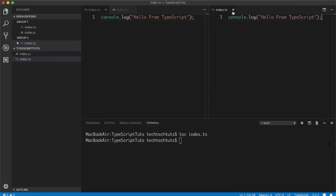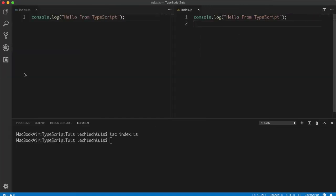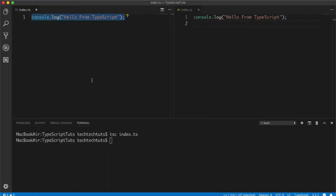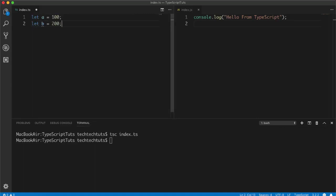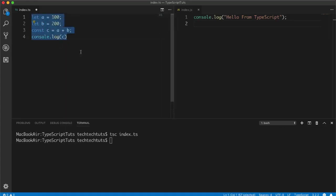I'll use the split panel view — the .ts file on the left panel and the .js file on the right. As I compile the file it will show you the standard JS version on the right. In TypeScript we can create variables just like in JavaScript but using ES6 syntax, so: 'let a = 100', 'let b = 200', 'const c = a + b', then 'console.log(c)'.